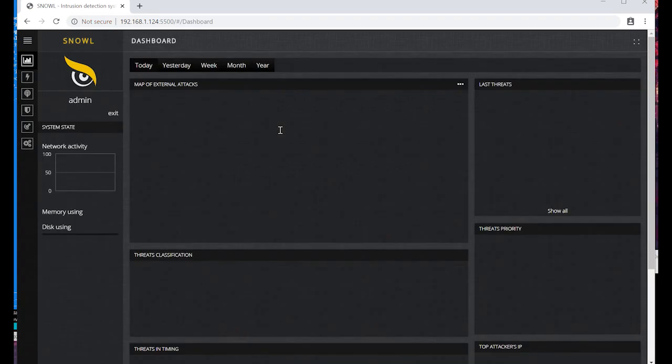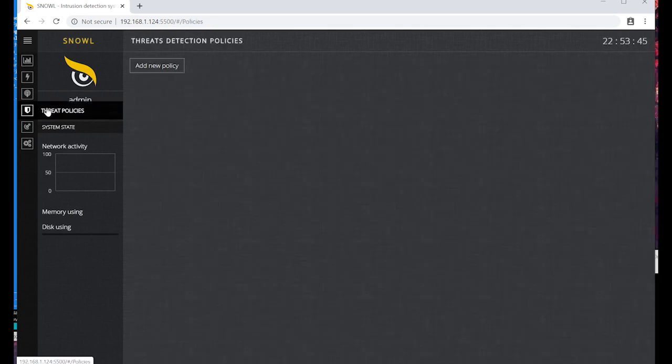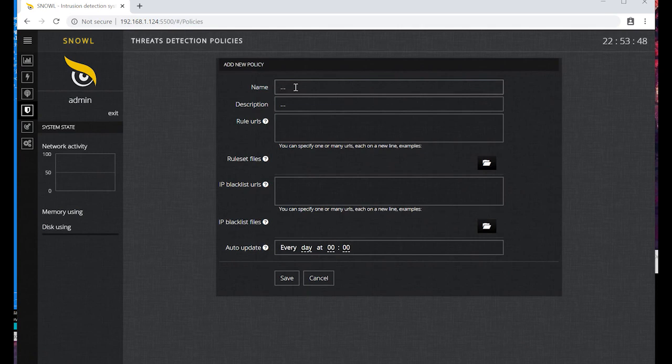Let's add the policy and bind it to the sensor. The policy is a set of rules in Snort format for the sensor and its configurations. Let's move to the policy page and click Add. Here is the form to add a new policy.